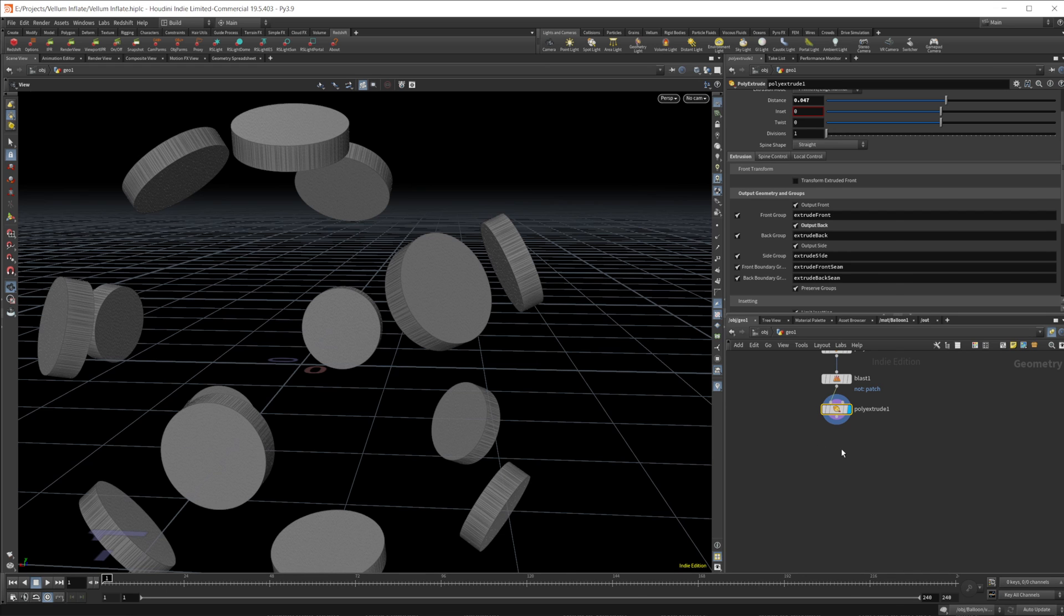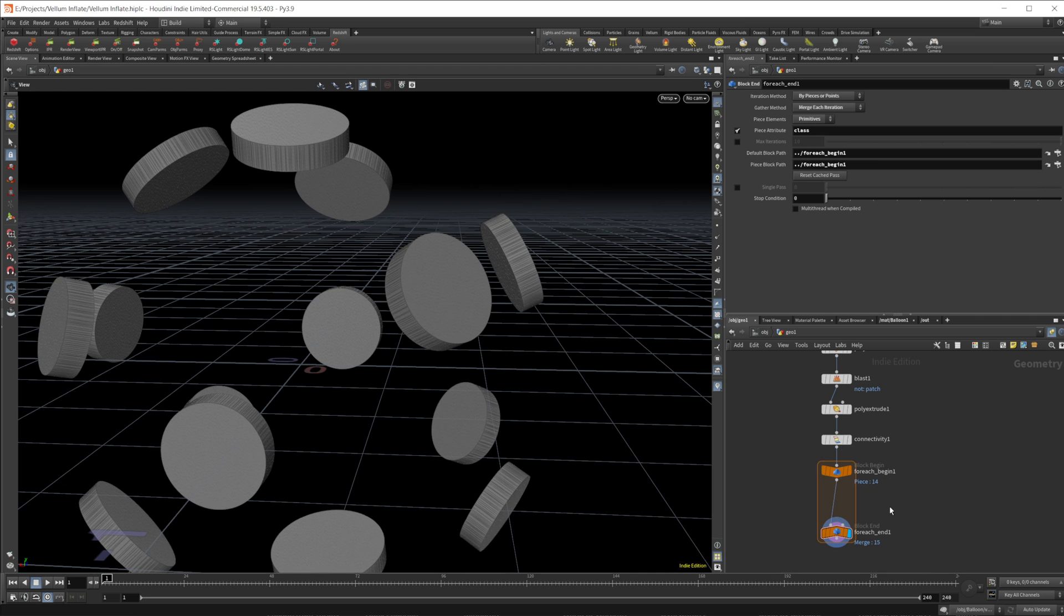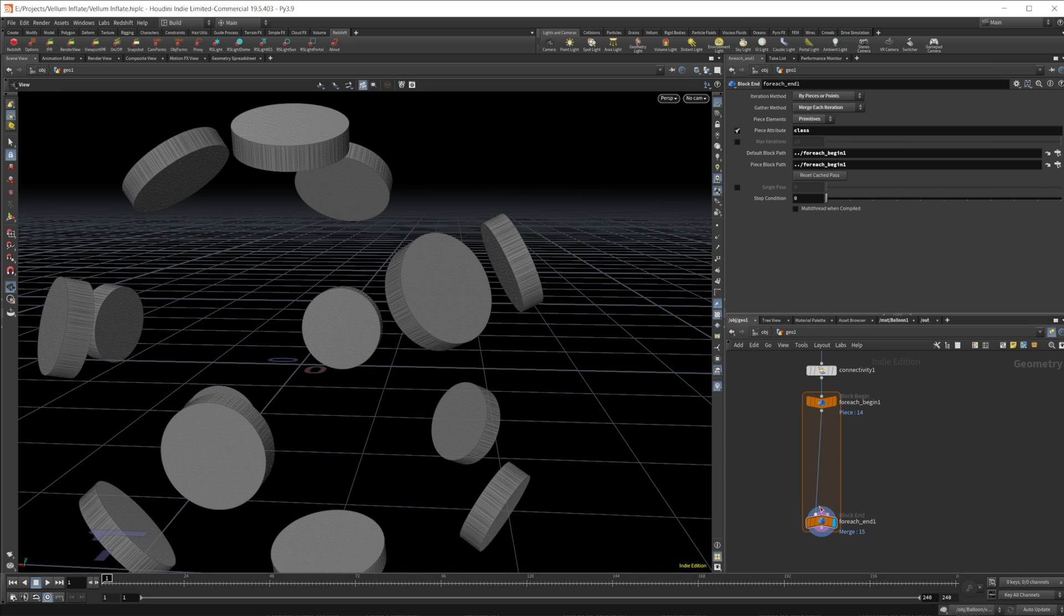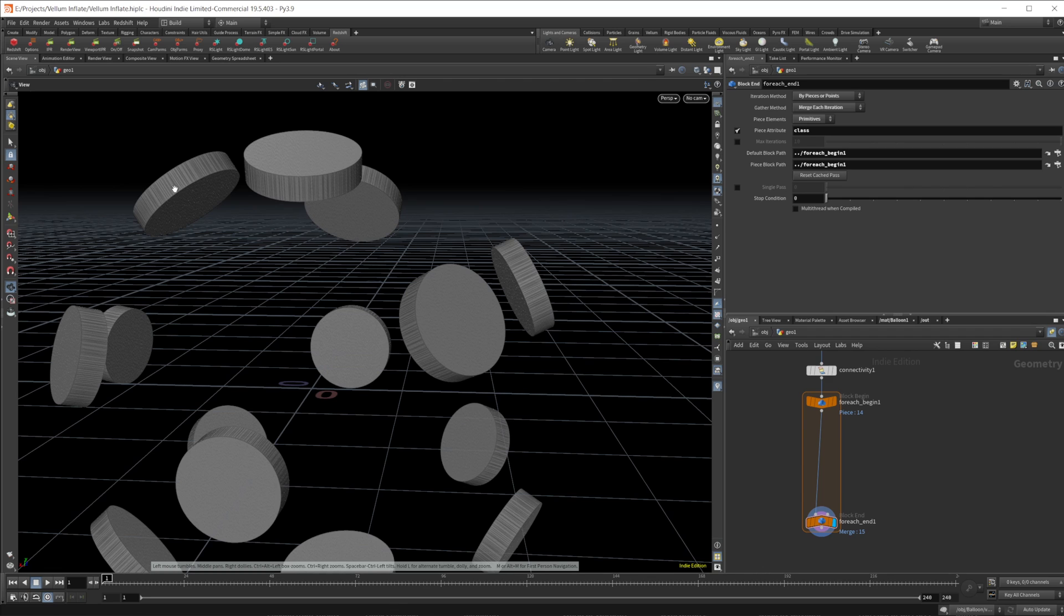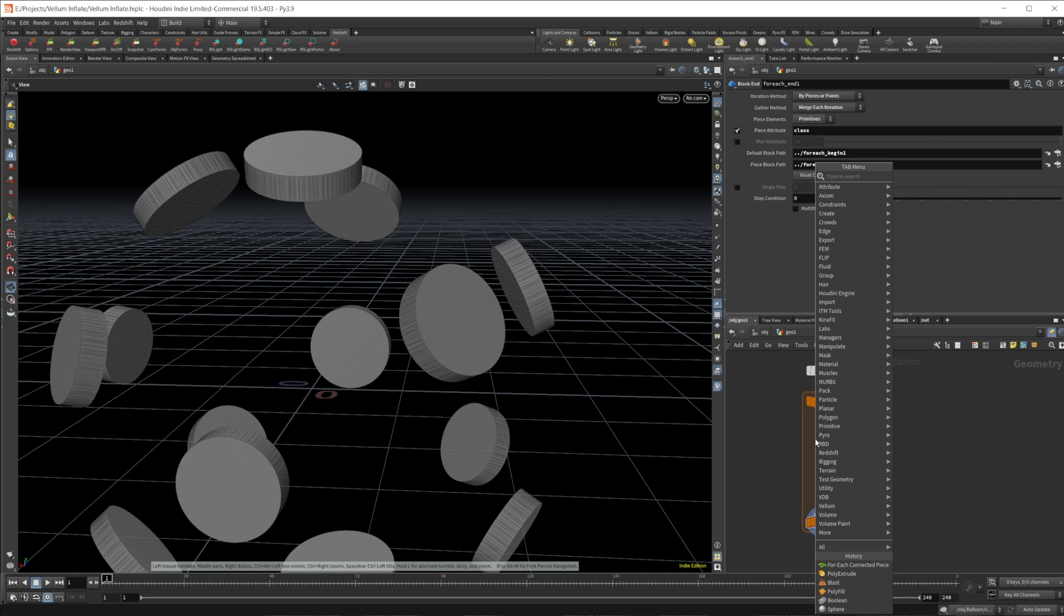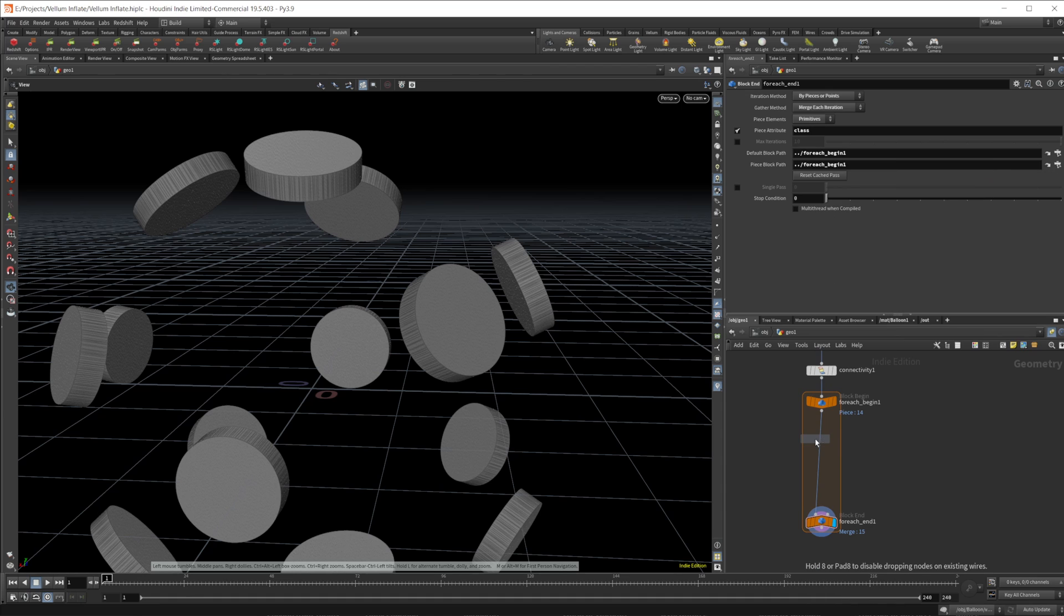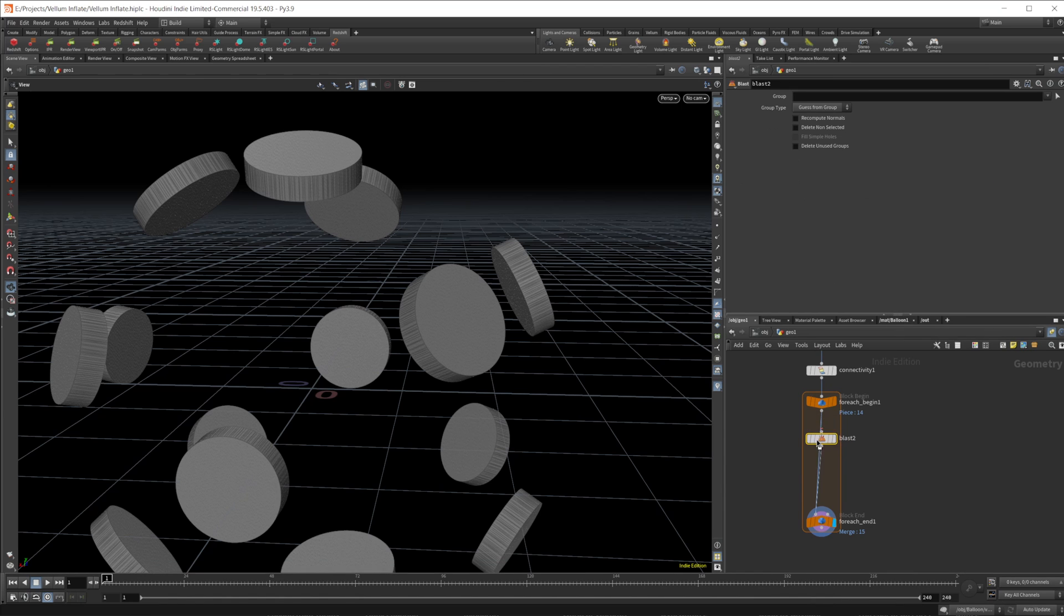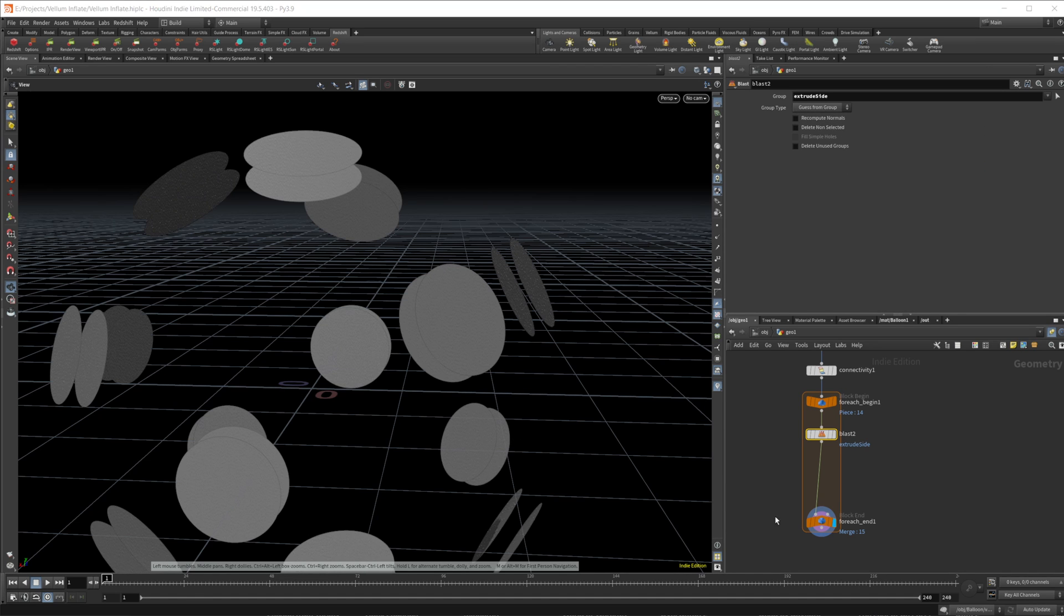So we can do this with a for each connected piece. We're going through each connected piece because we want to take this face and we're going to kind of scale it down and then we're going to affect the sides of the geometry here. But we can't just do that straight up. We're going to actually have to get rid of those sides first. So we'll drop down a blast node. We're going to set this to extrude side and that should be good for that. So that gets rid of the side for us.